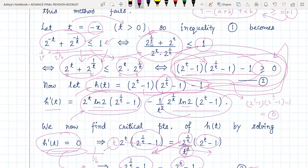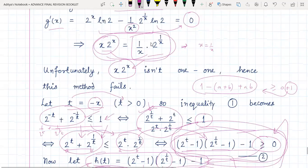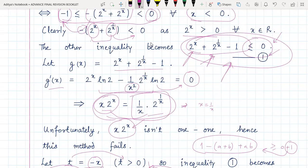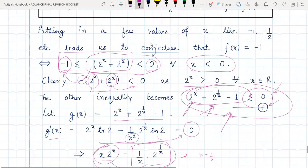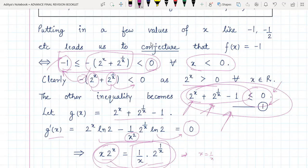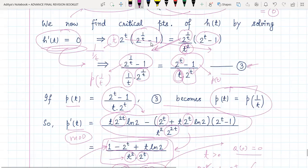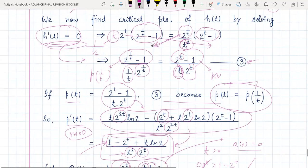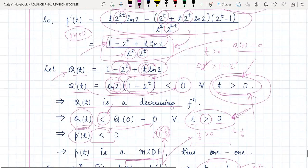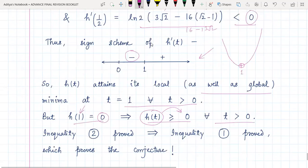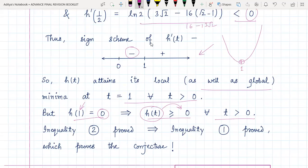Since inequality number two holds, that implies inequality number one is true, and if inequality one is true, that implies our original conjecture was proven. Thus we can say that since the function inside the greatest integer always lies between minus one and zero for all x in the domain, the greatest integer value is always equal to minus one. The conjecture is proven and the range of f(x) is {-1}.